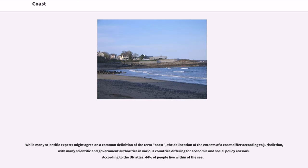While many scientific experts might agree on a common definition of the term coast, the delineation of the extents of a coast differ according to jurisdiction, with many scientific and government authorities in various countries differing for economic and social policy reasons. According to the UN Atlas, 44% of people live within proximity of the sea.